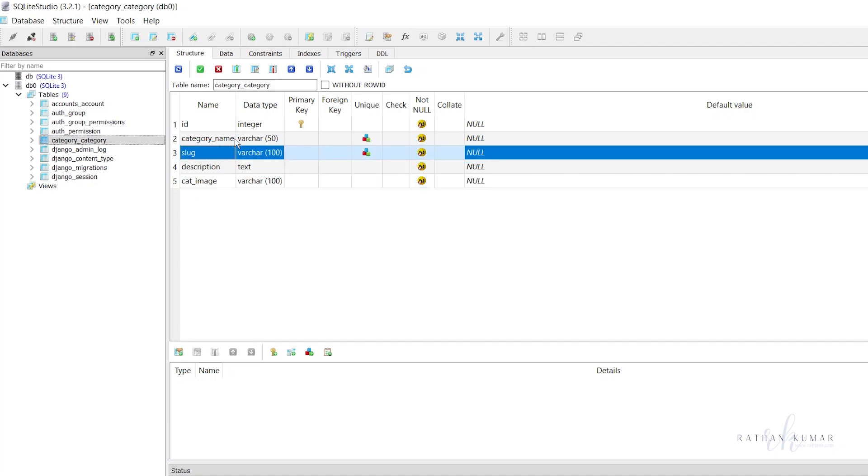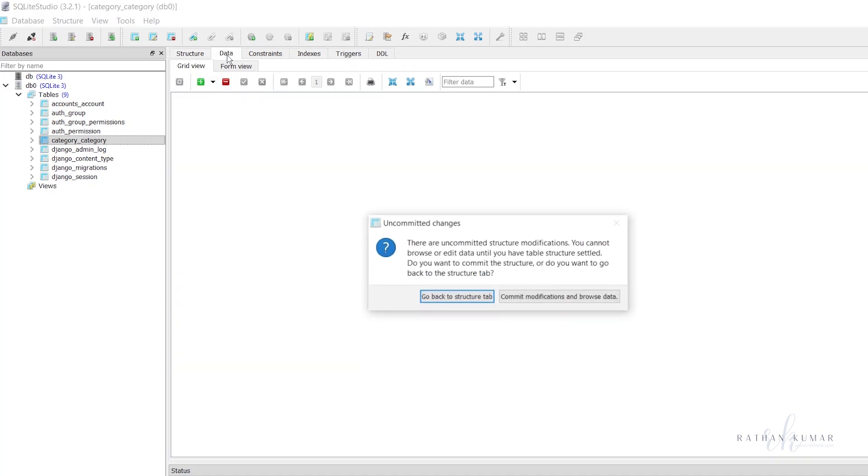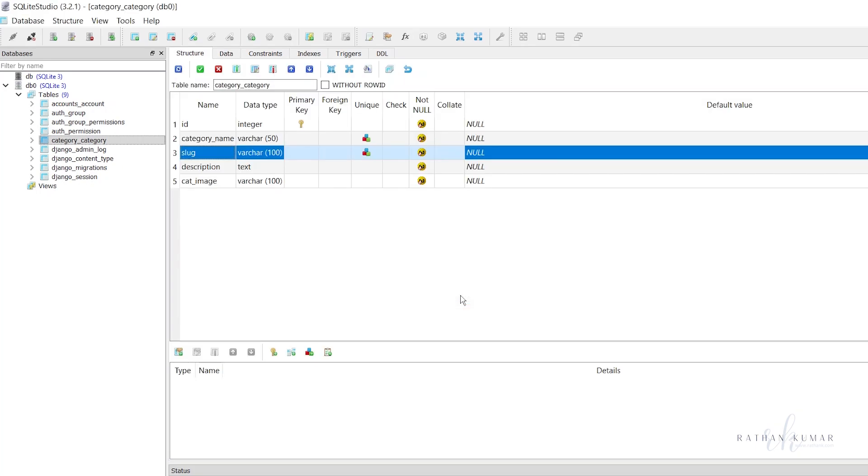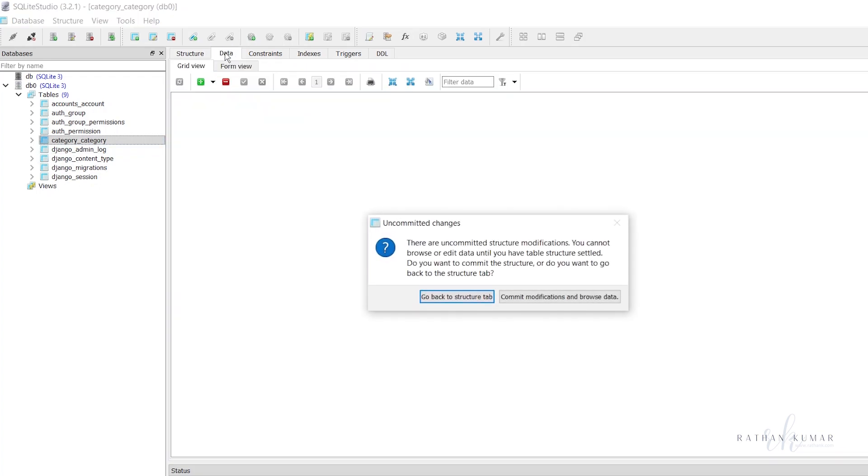I hope I did not mess up anything here. Let me go to the structure tab... the uncommitted structure modification, you cannot browse.